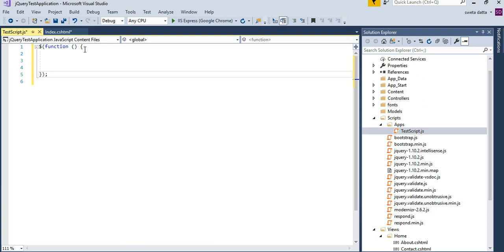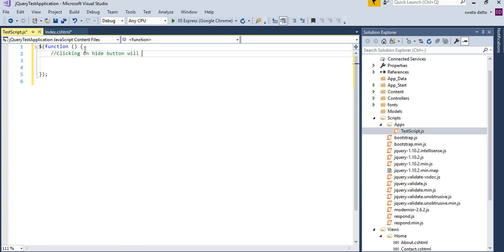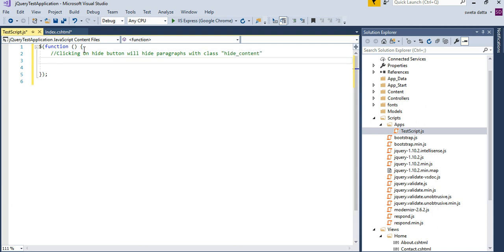So let's now write code. Clicking on hide button, hide paragraphs. This is the goal.